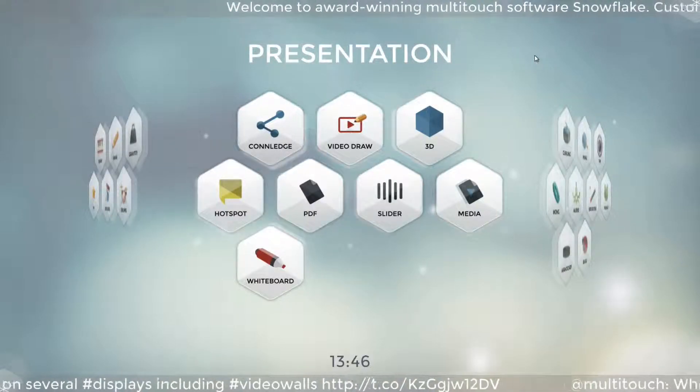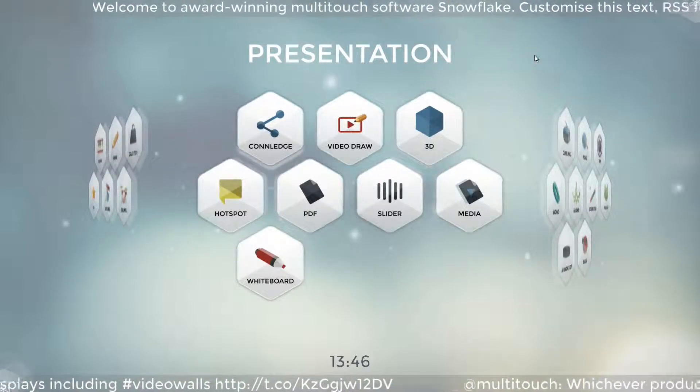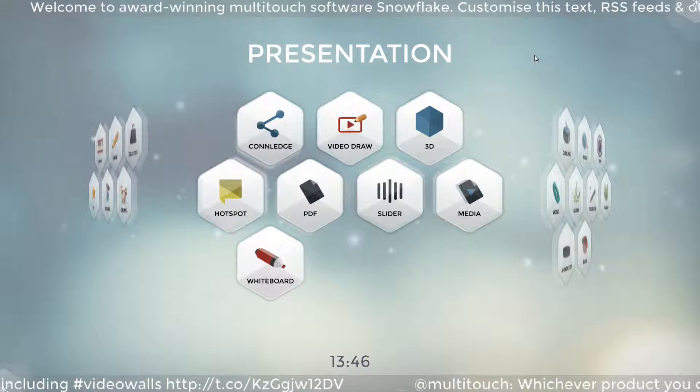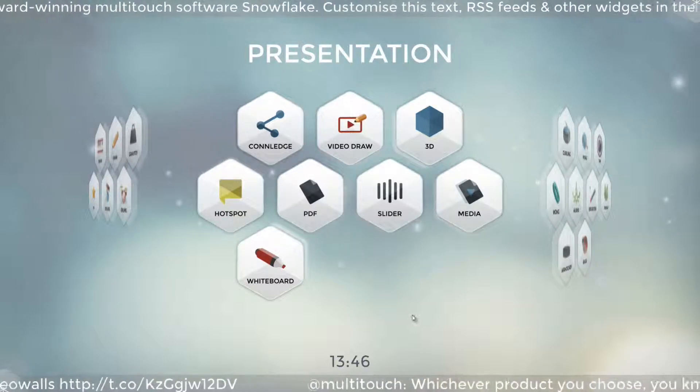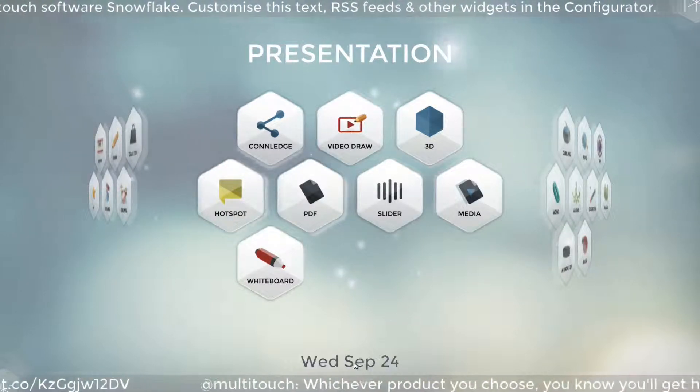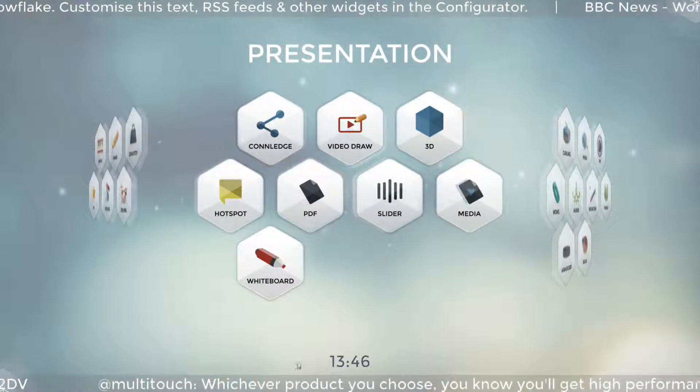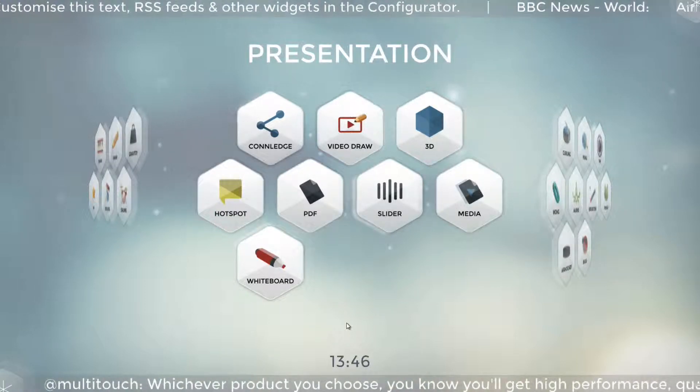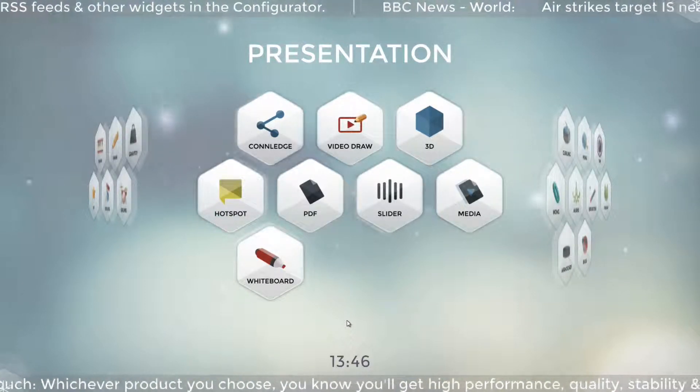In Snowflake 4 we added a widget system to be able to put widgets in the main Snowflake interface. It started very simple with just this simple clock that you tap to see the date. This has settings for setting time format and date format in the configurator.